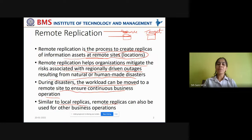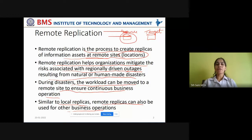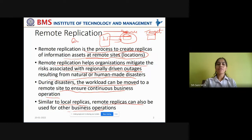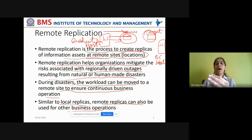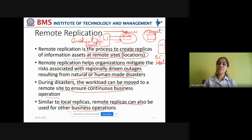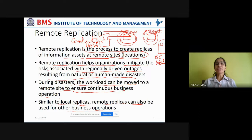Similar to local replicas, remote replicas can also be used for other business operations. The source disk or source storage where the original copy is stored can be accessed by production hosts, where the application requirements can be served through the source disks. The target disk can be accessed by business continuity hosts to take backups, incremental or cumulative backups, entire backups, or create archives. Such extra tasks can be done by the BC hosts accessing the replica copies, whereas the production hosts can serve application requirements by accessing the original copy at the source, helping to share the workload.